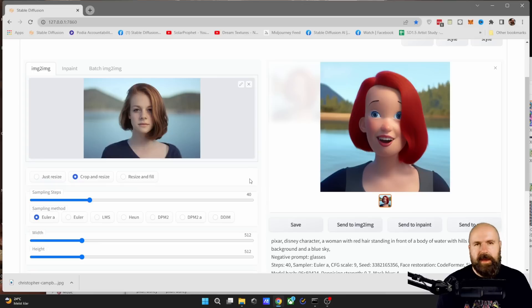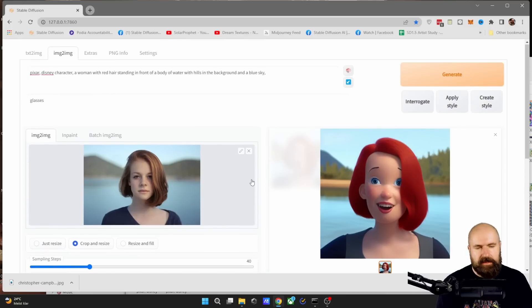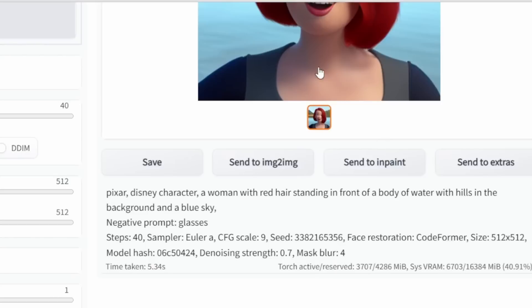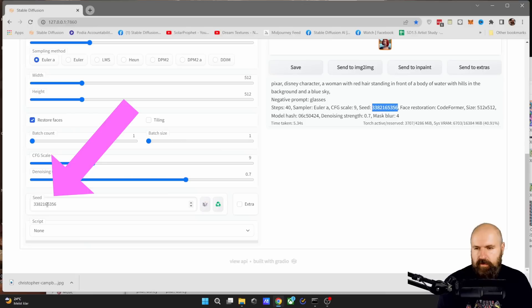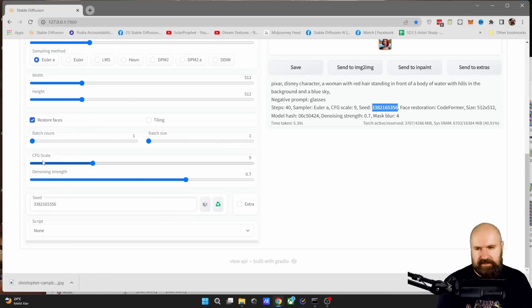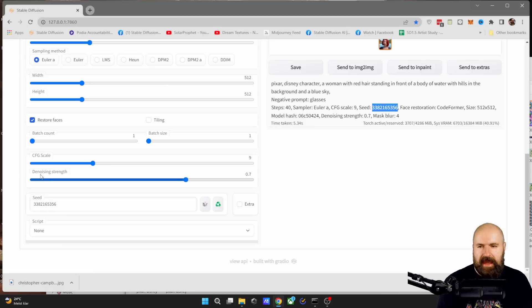When you find an animation style that you like from these generated tests here, look below the generation and you see here the seed number. So you can copy this over here into that seed field and then play around with the adjustments for the CFG scale and the denoise strength.